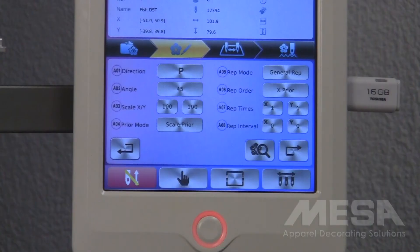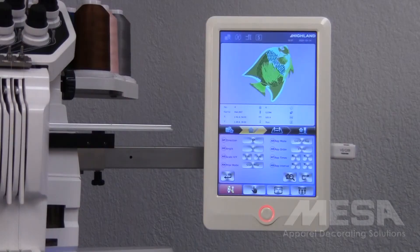The direction and angle boxes are always going to add together. So since my P is currently at 0 degrees and my angle is set at 45, that means my design is rotated 45 degrees.